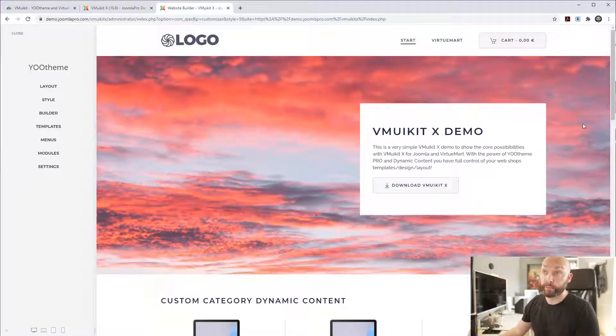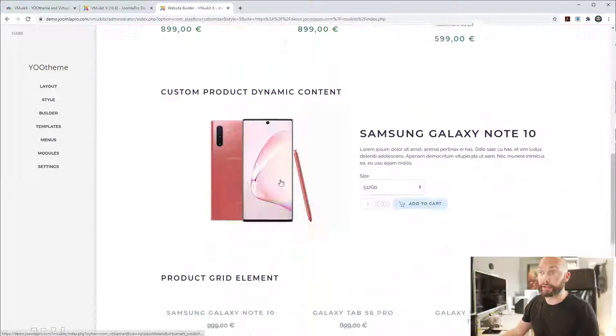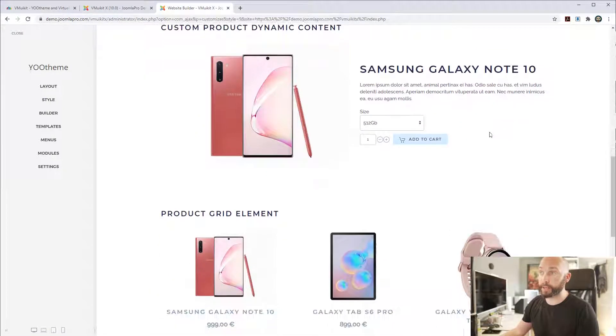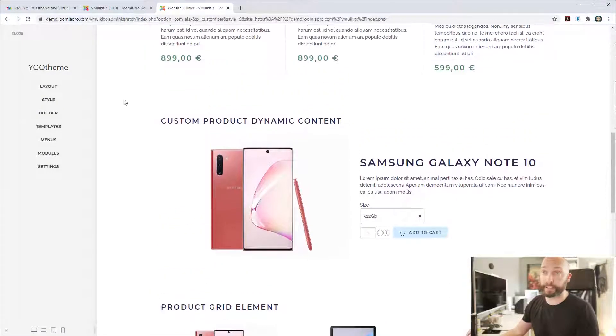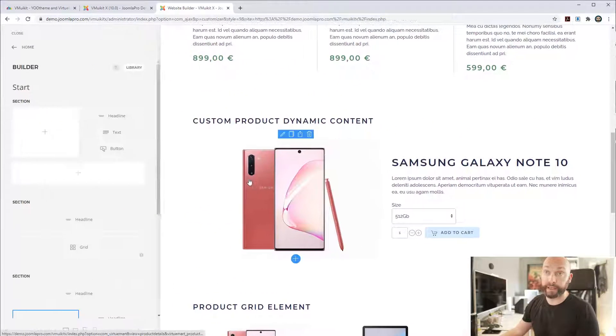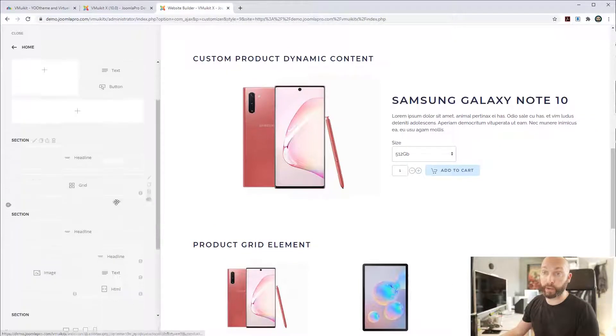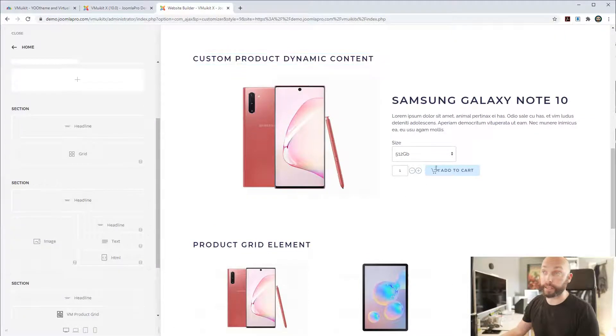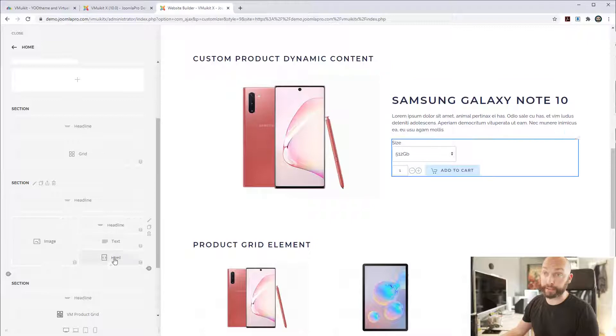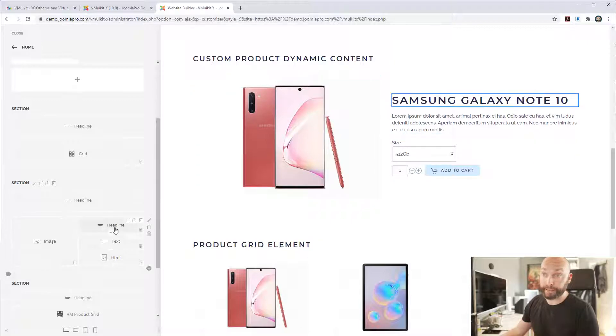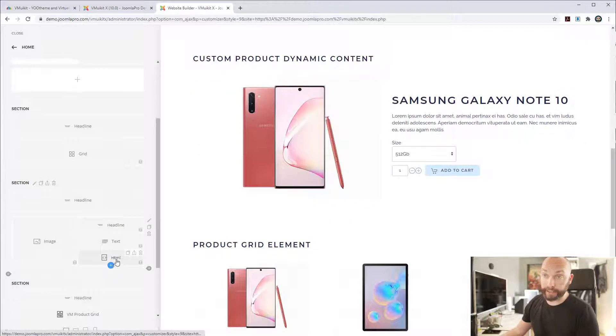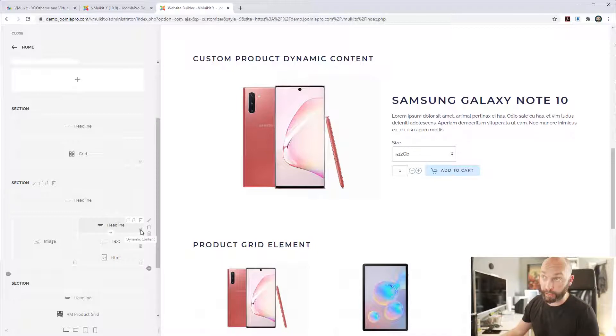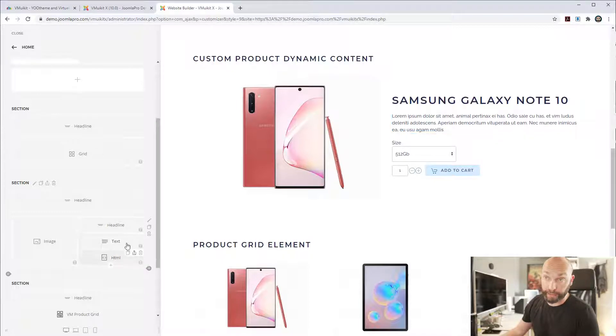So if we jump over to the backend, we can have a look here on the start page, the homepage of this website. We have in the builder here, if we go down here, we have a small little product display here. And as you can see, all of these things here are now loaded from dynamic content.